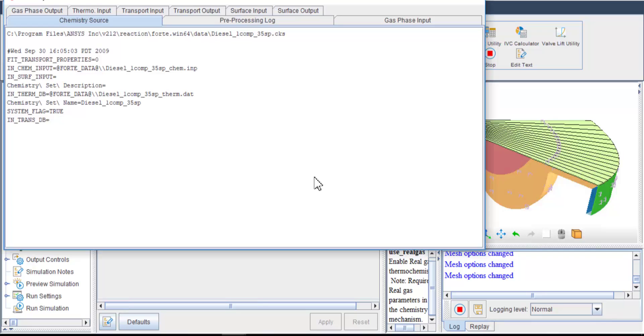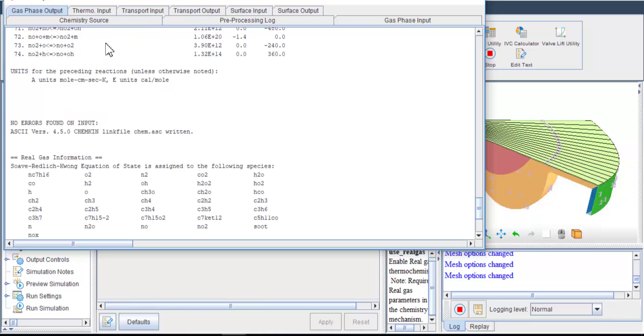After the import, you can view gas phase output to see which species are included in the working fluid.